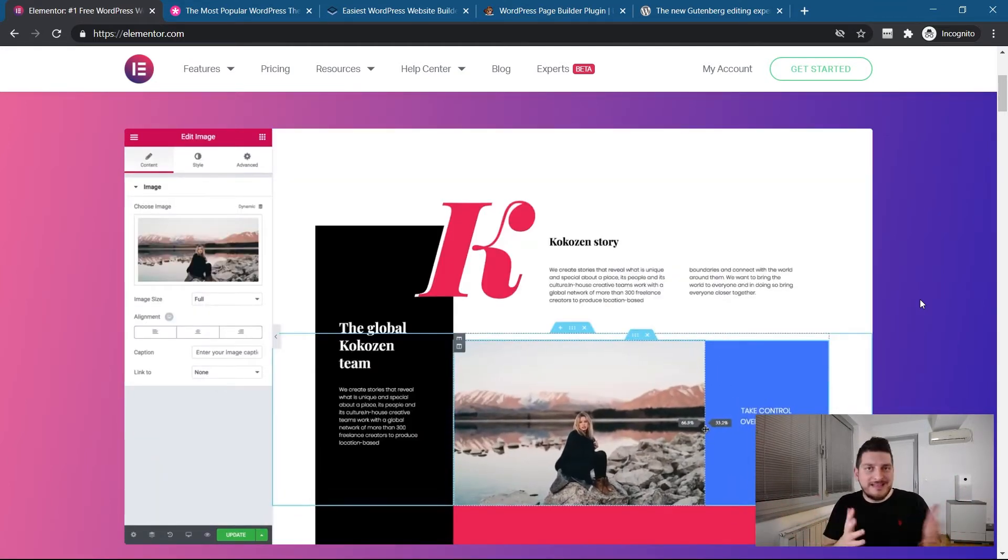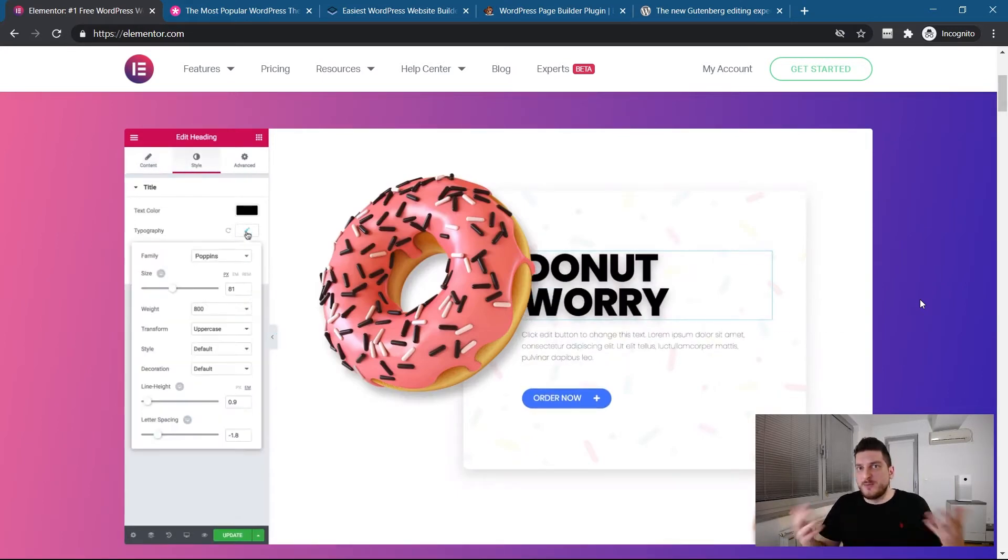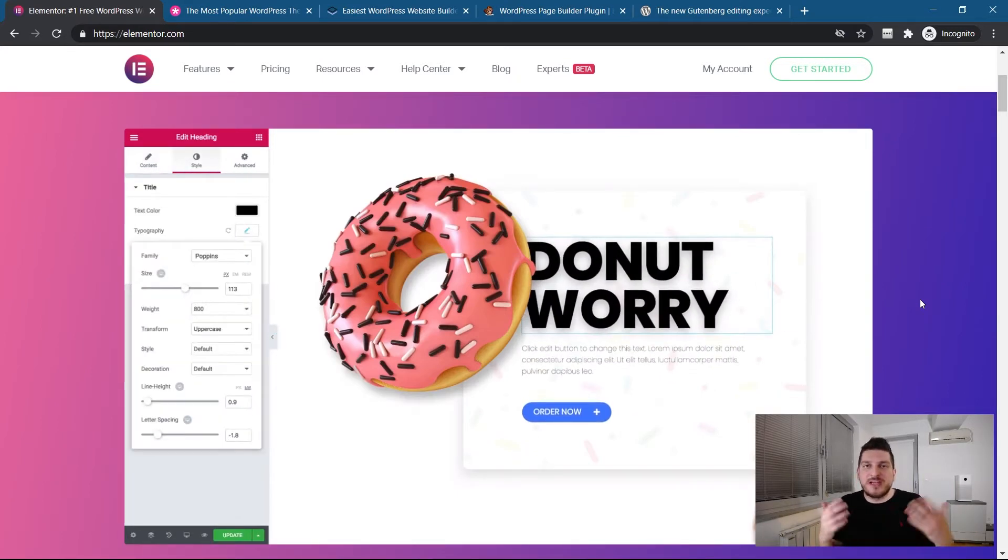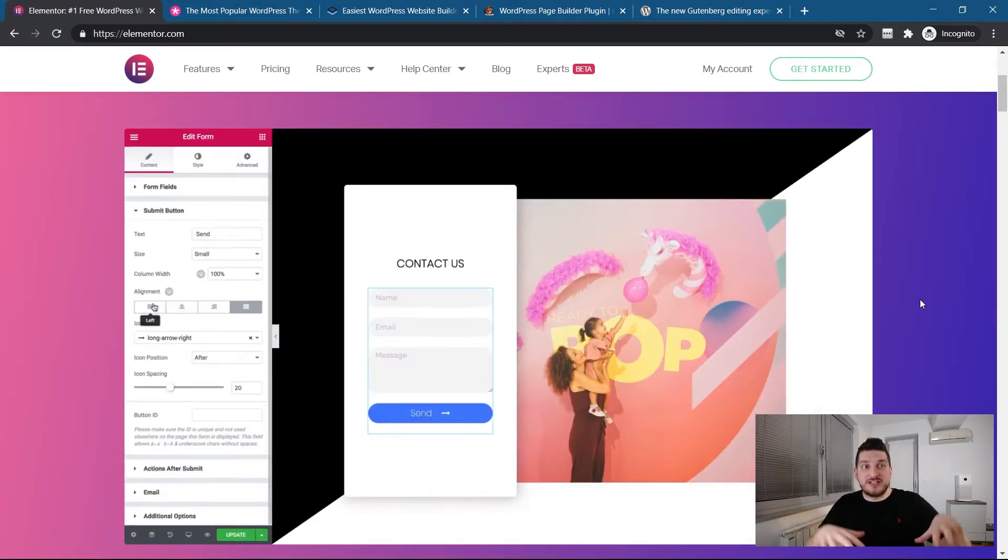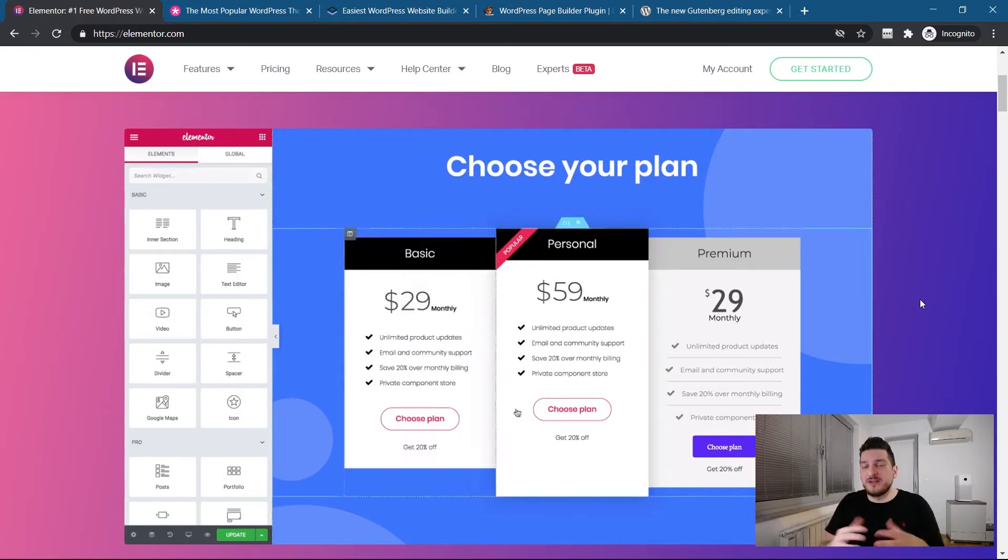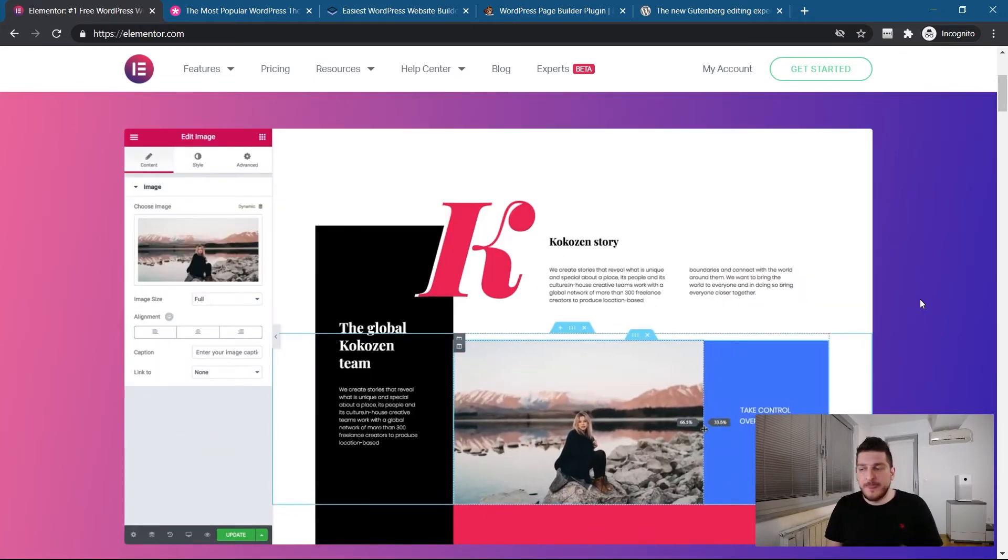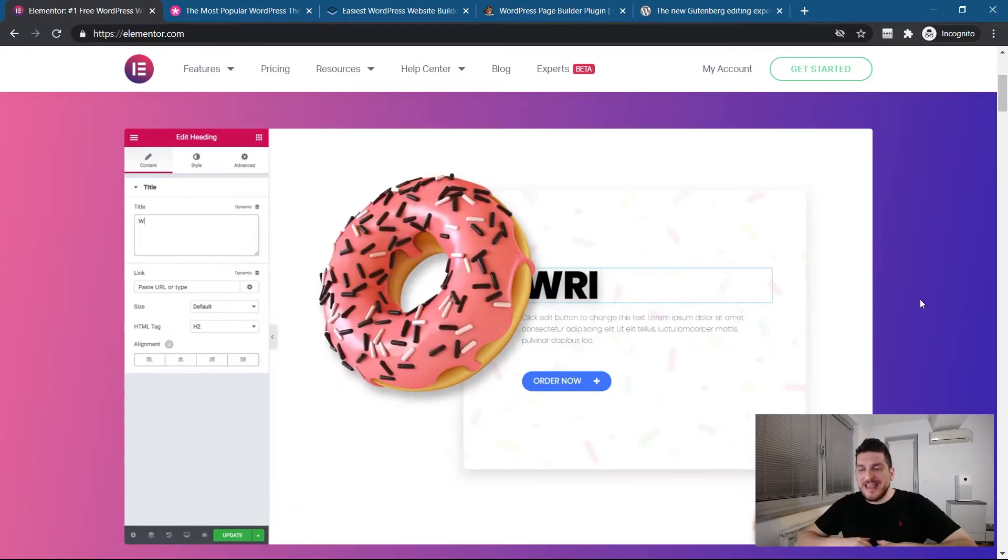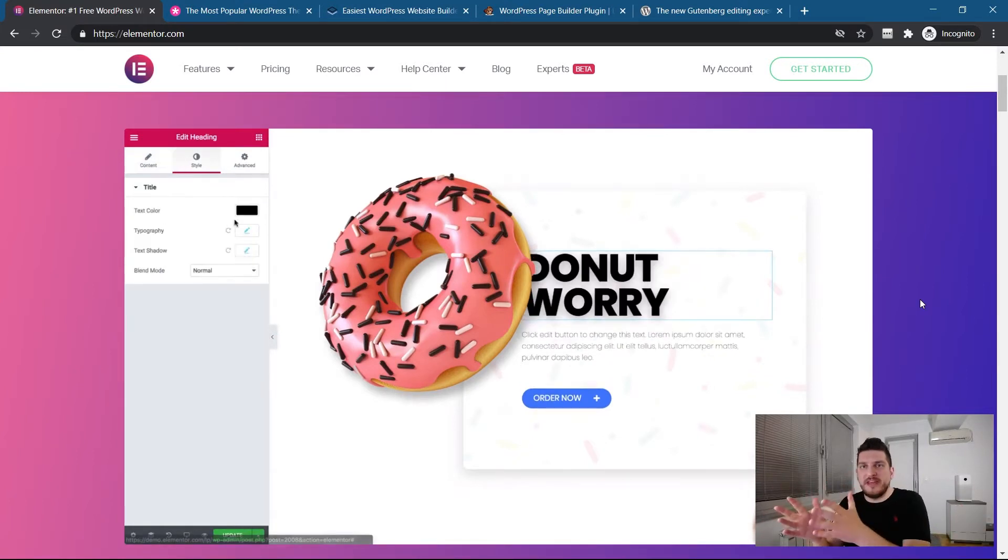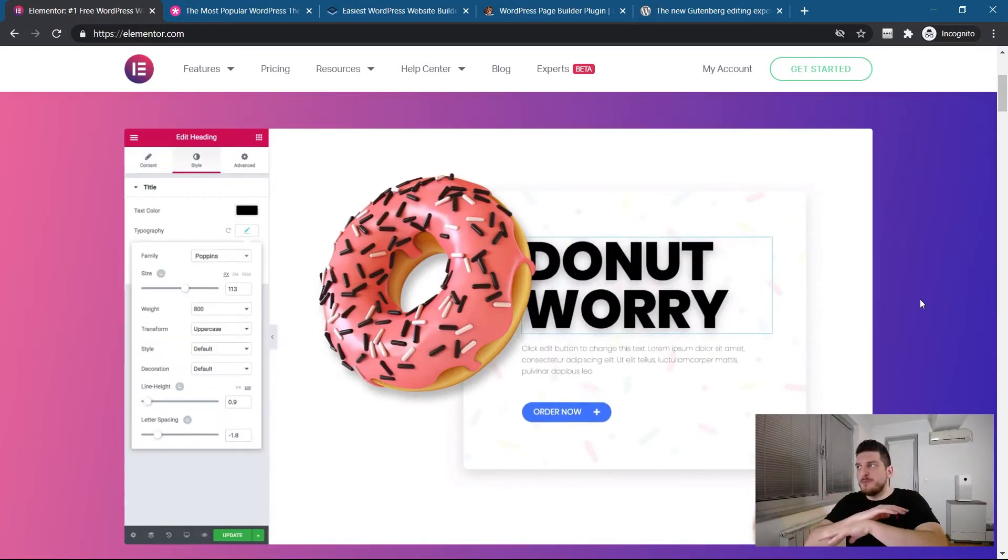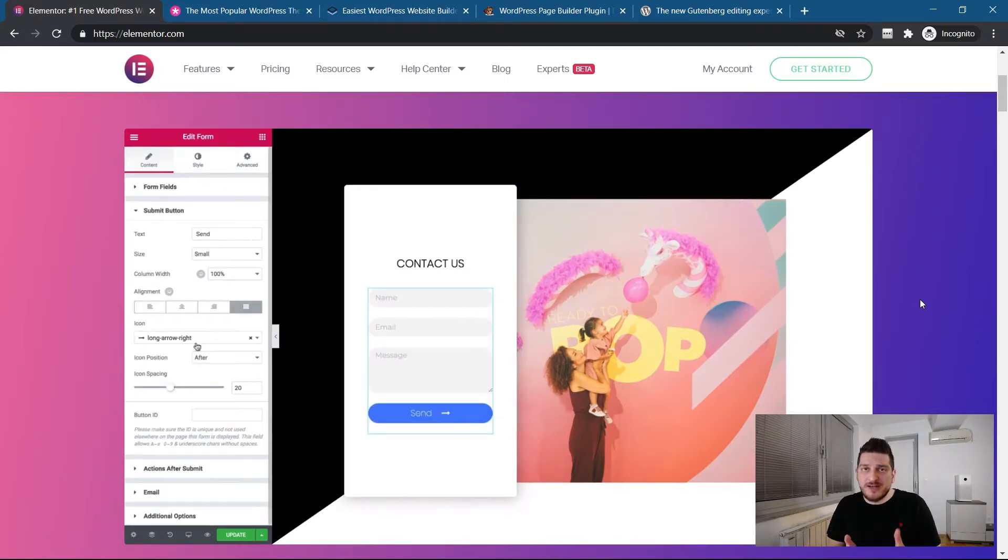And page builders, they extend functionalities of WordPress. Like WordPress natively, it has widgets, sidebars, menus, pages, posts, everything is in a different place. And the editing of those things, it's like editing an article, it's not like building pages.